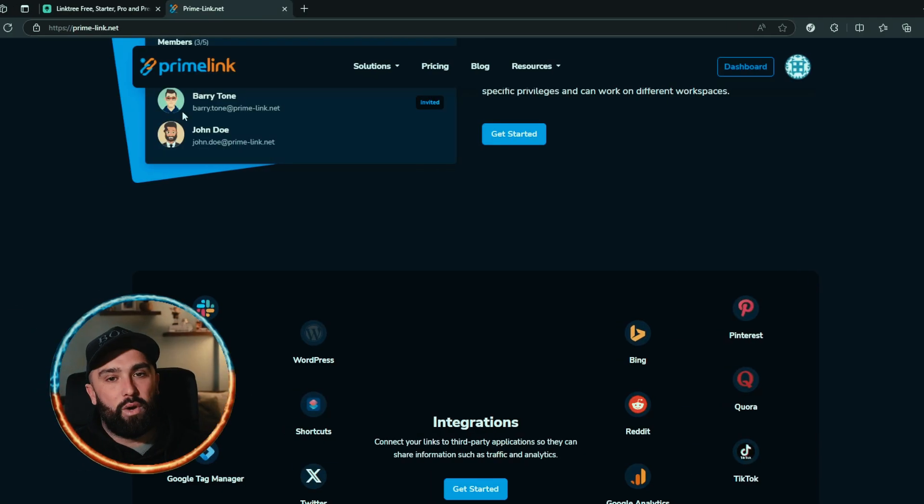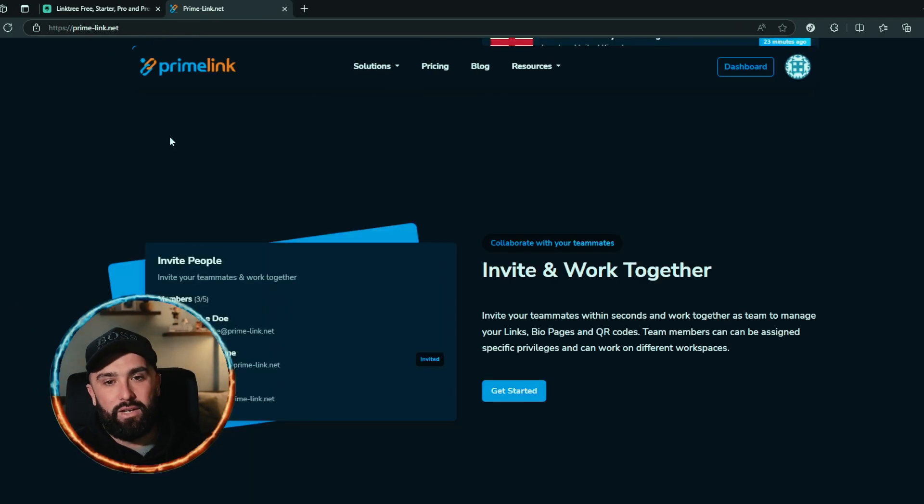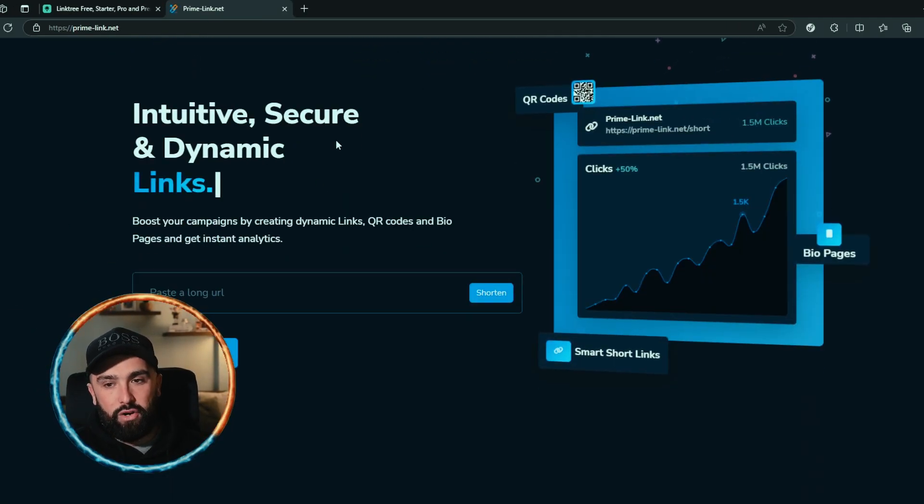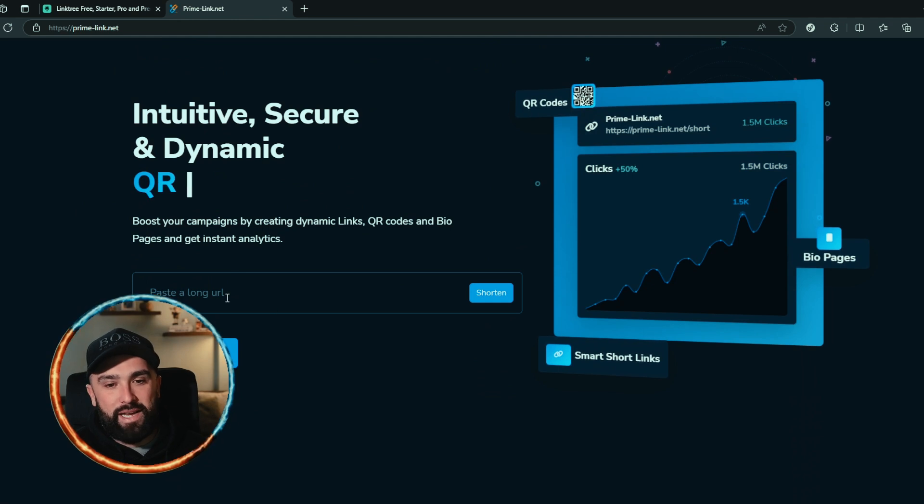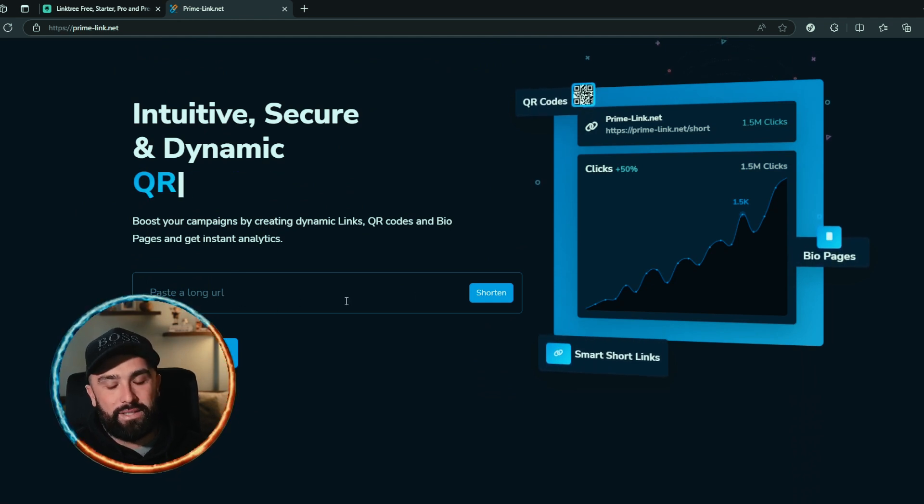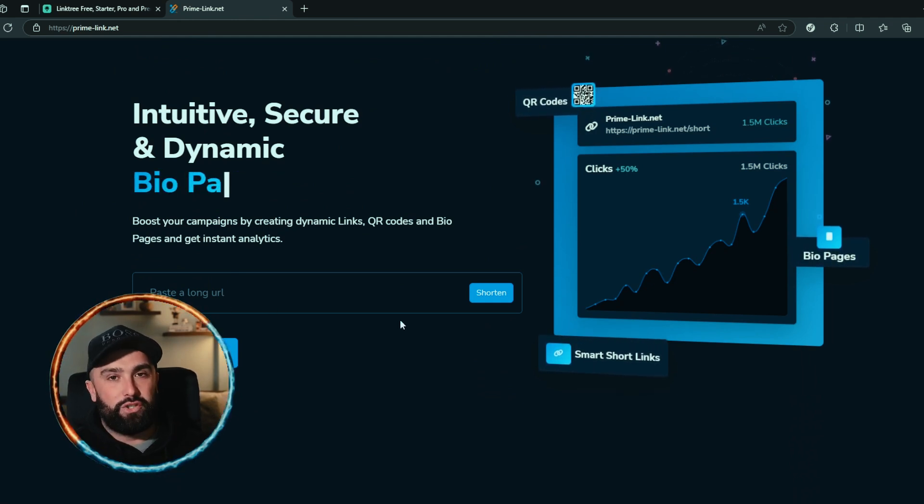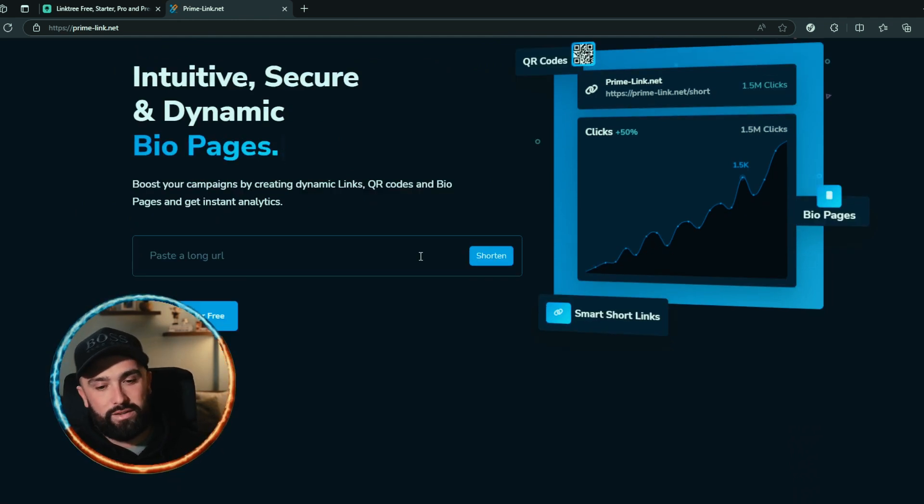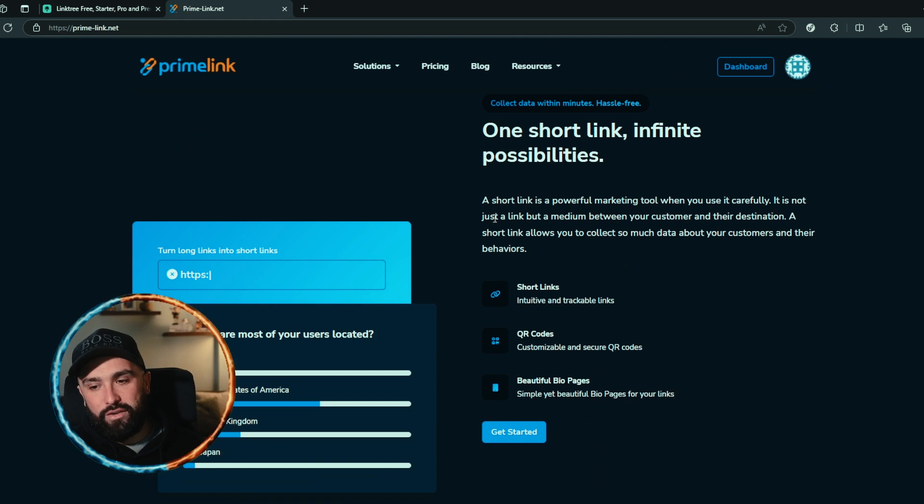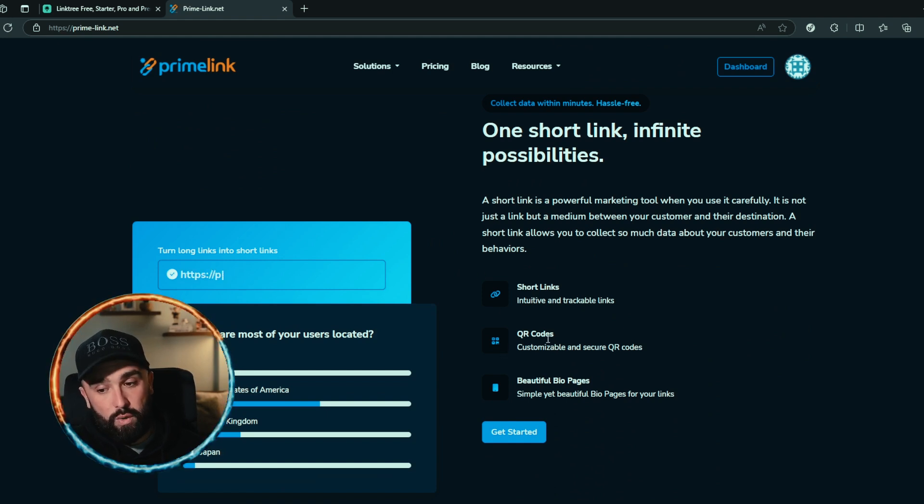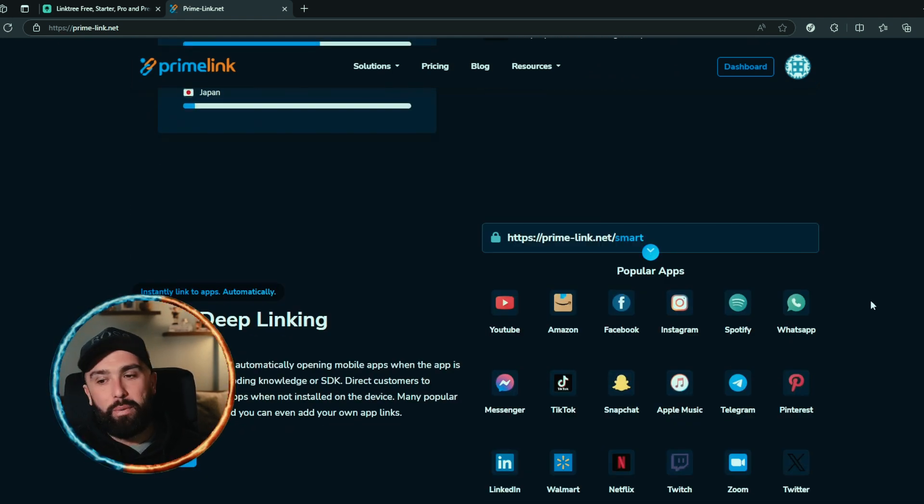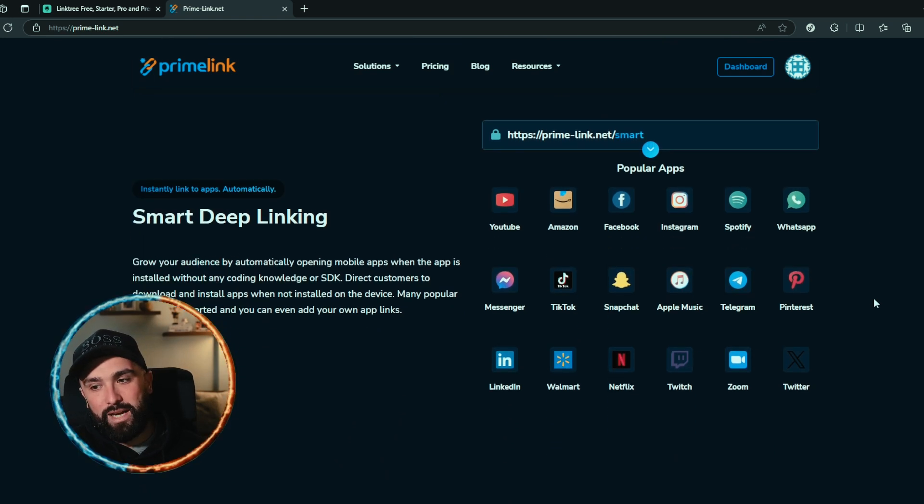home page - you can see that they have those dynamic links where you can paste a long URL and shorten it for yourself. Not only that but they've got infinite possibilities. You can create QR codes and also those bio pages which there are multiple videos on this channel that break them all down for you. You can also do smart deep linking where you grow your audience by automatically